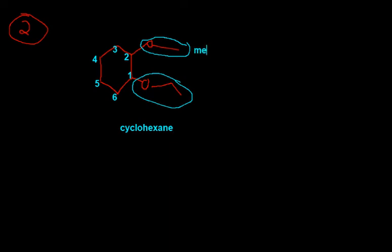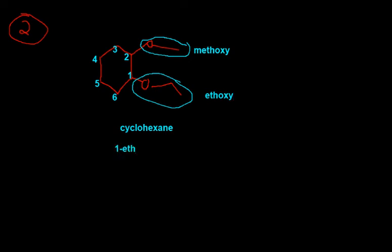So, we're going to call this a methyl, because this is a methyl group, because there's just one carbon here. So, we're going to call this a methoxy. Similarly, this is an ethoxy. So, we call this 1-ethoxy-2-methoxycyclohexane.